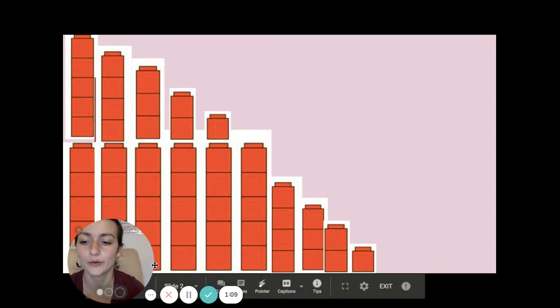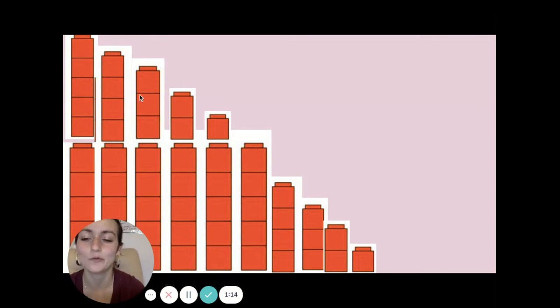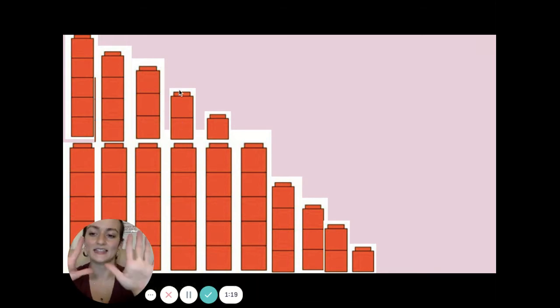Let's check — one, two, three, four, five, six, seven, eight. And one less than eight is one, two, three, four, five, six, seven.